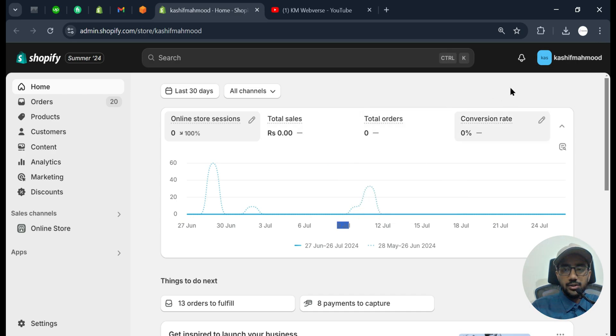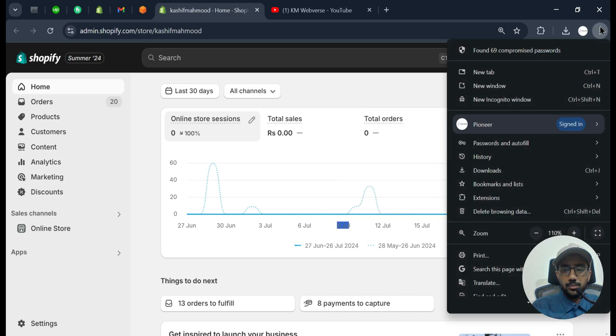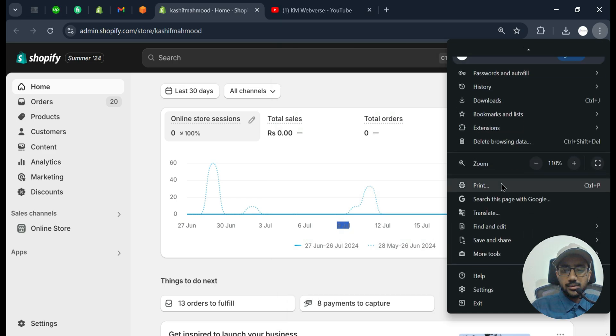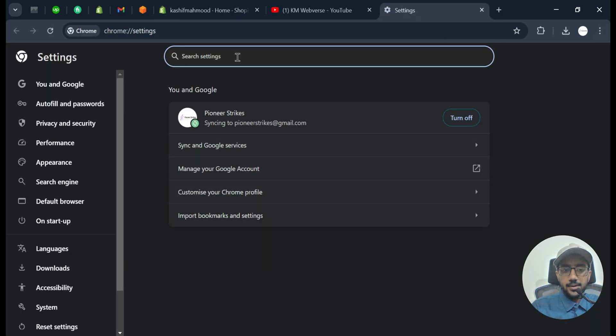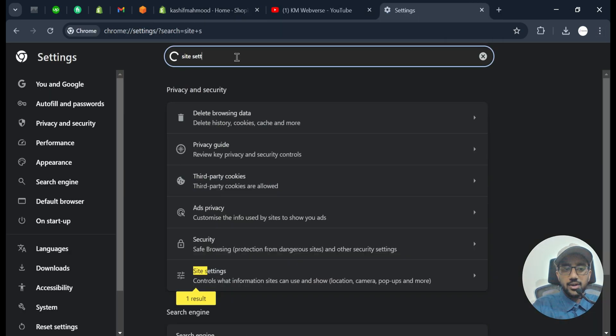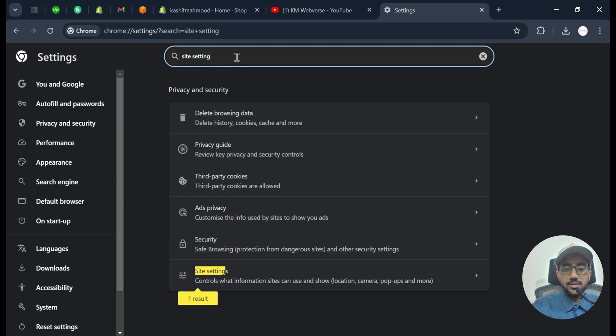So to fix this, you need to go to your browser settings and here you need to search for site settings.